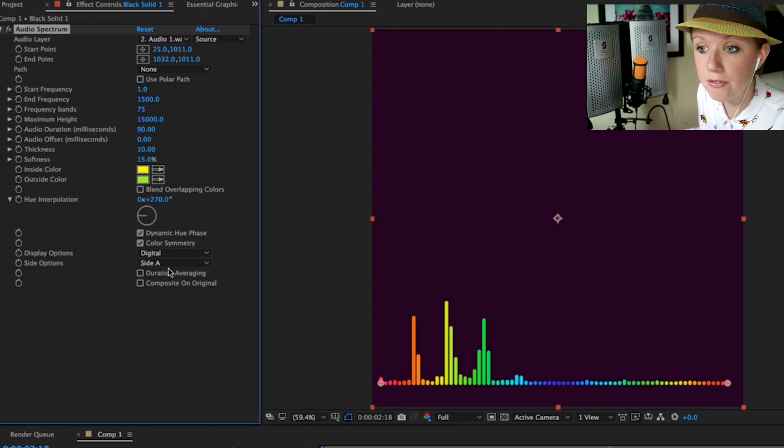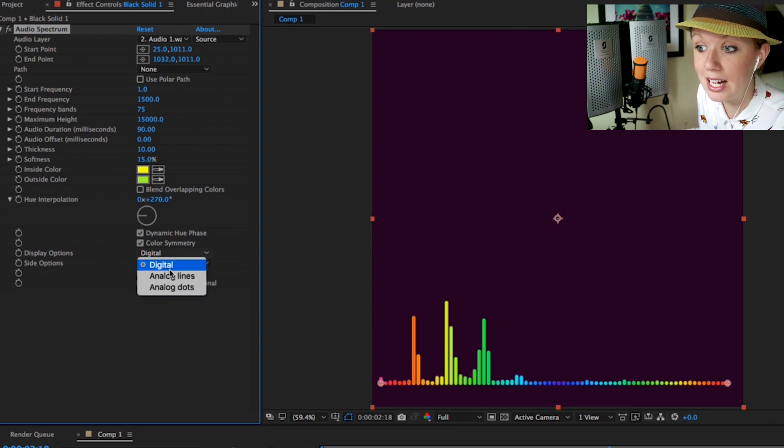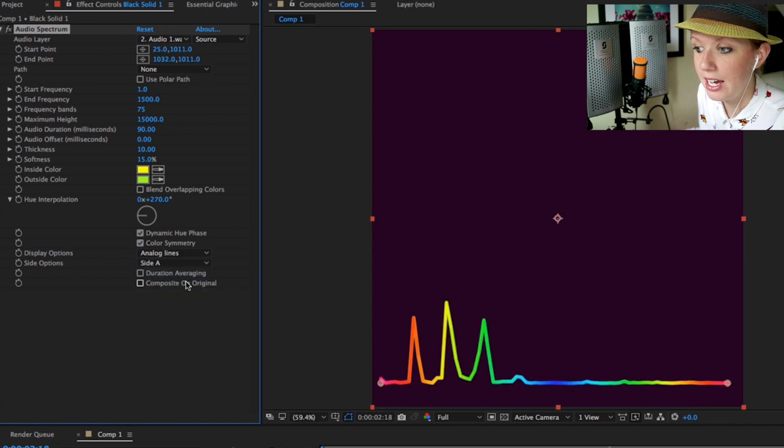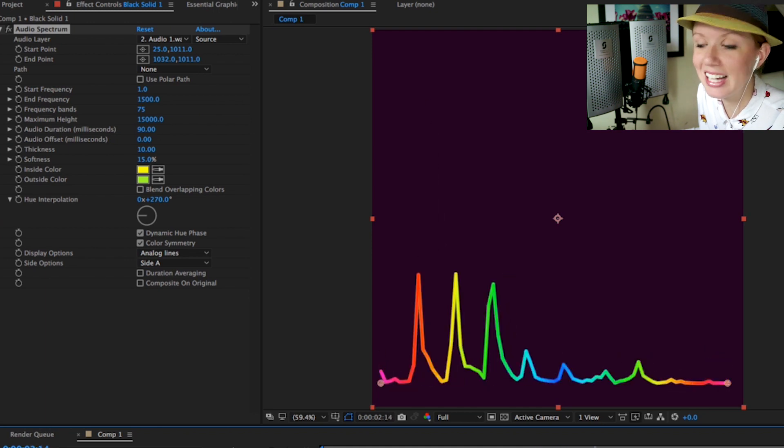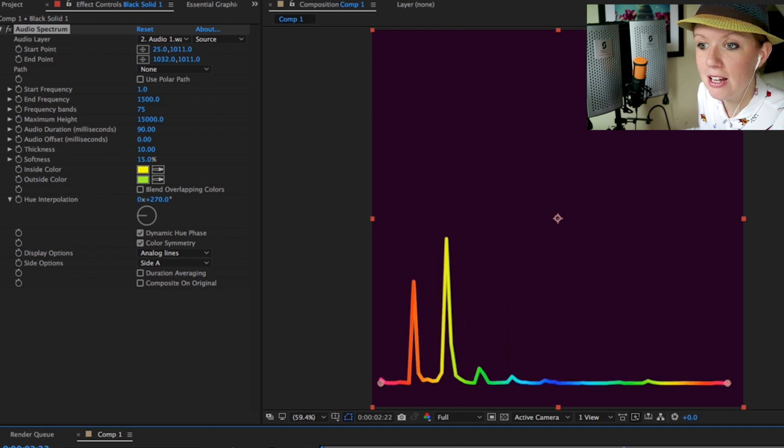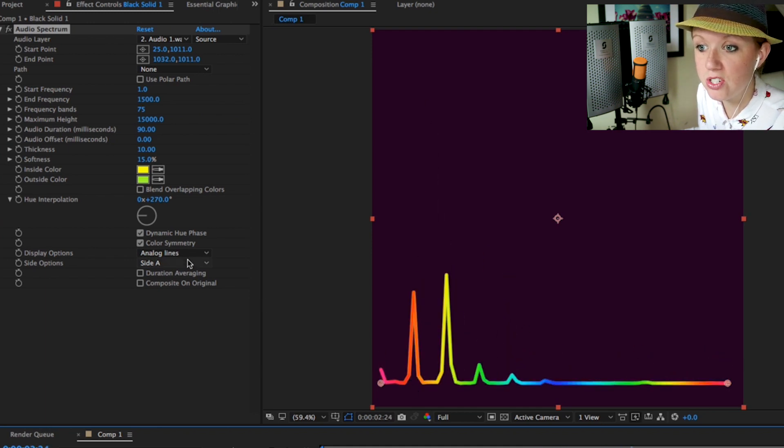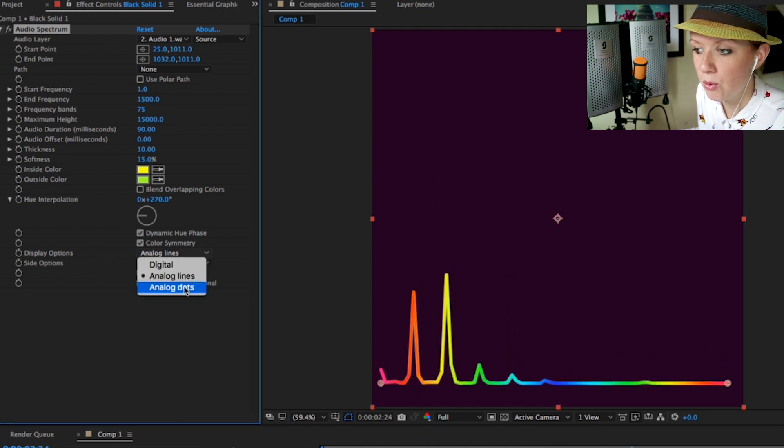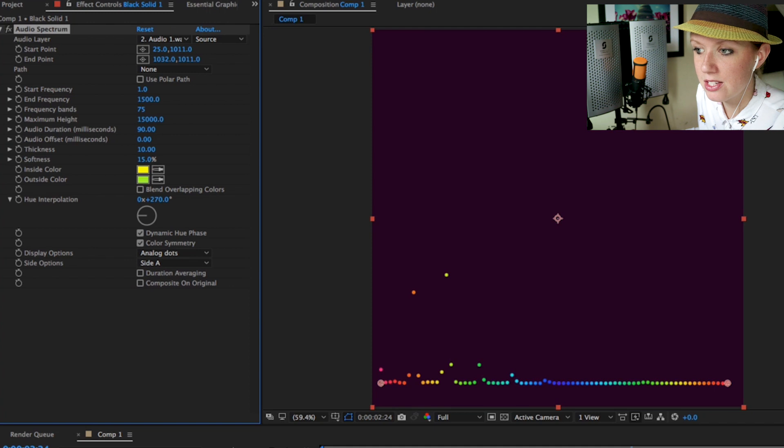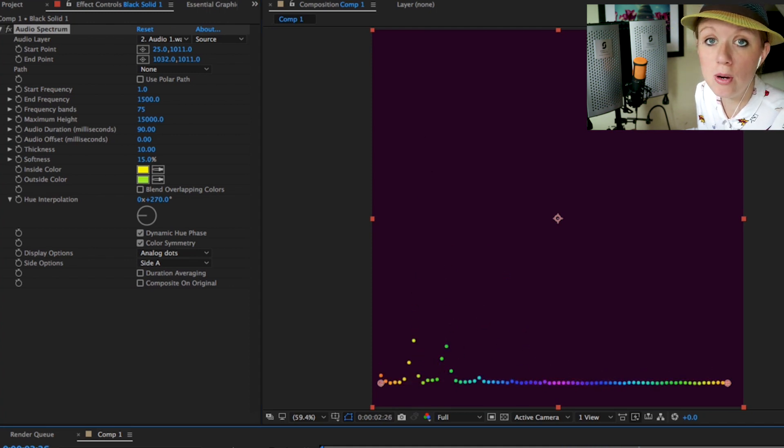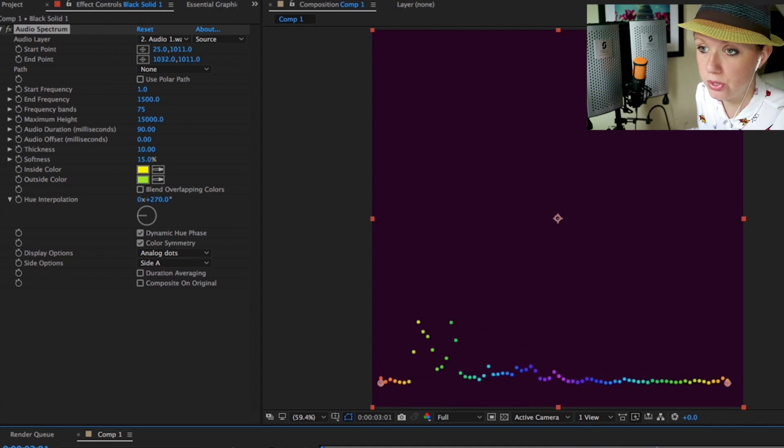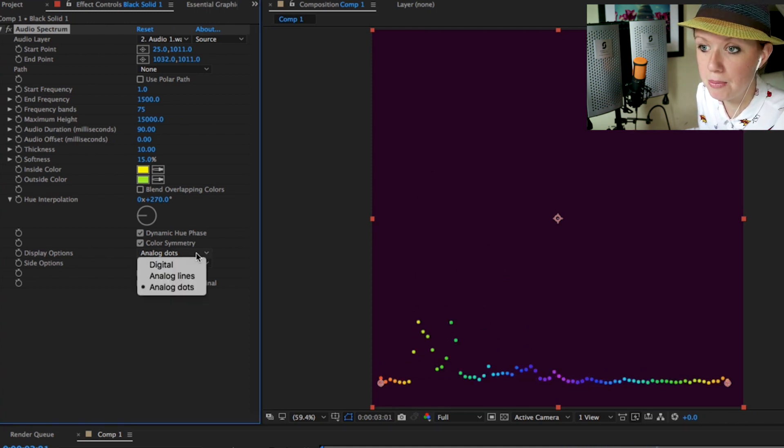If you want a more analog effect you can choose analog lines and it kind of makes it look like a heartbeat. I don't really like it that much, and there's also dots which is not really the style that I'm going for, but I just wanted to show it to you in case you're interested.